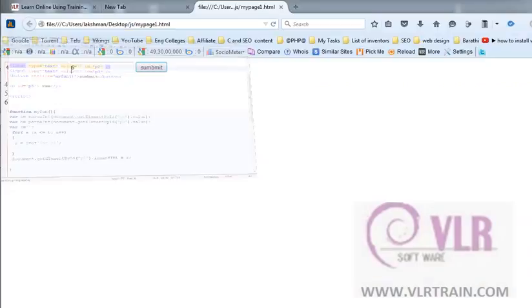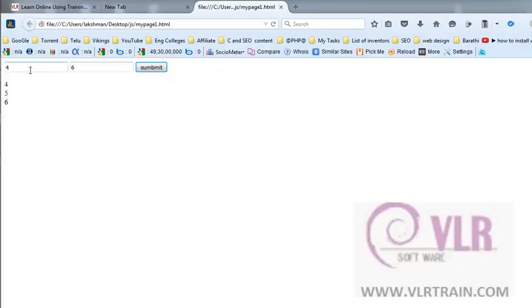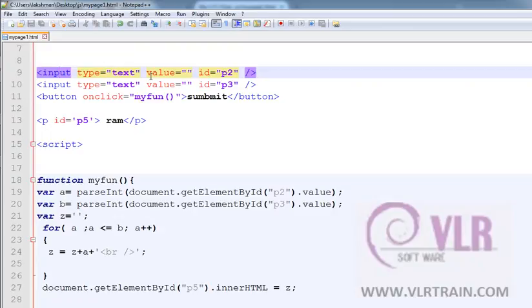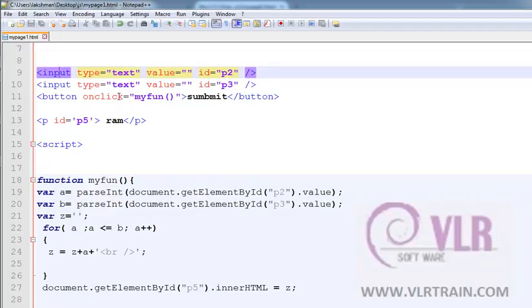First of all, for that purpose, I am creating two text boxes and one submit button. The submit button creates the onClick function. Input type equals to text, value equals to id equals to p2. Input type equals to text, value equals to id equals to p3. Button onClick, myFunction, submit.